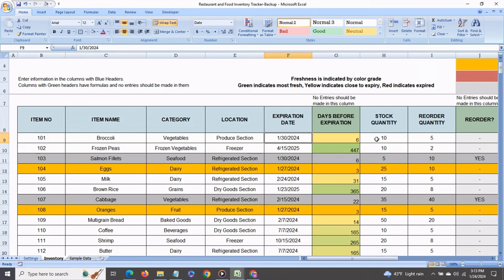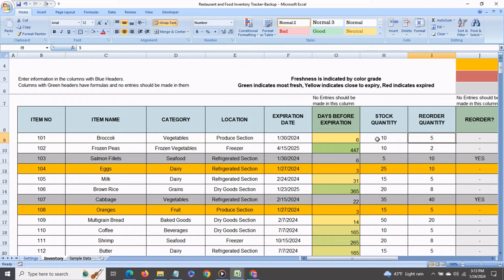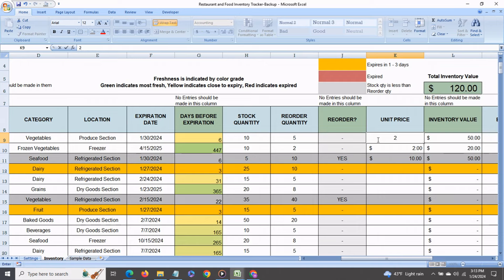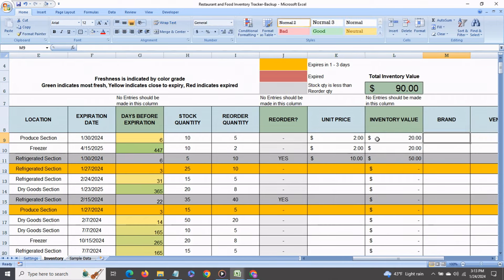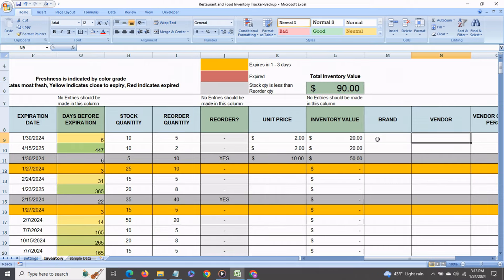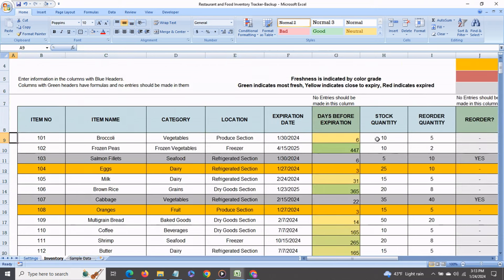Then the unit price say of each head of broccoli is 2 and the total inventory value automatically gets calculated at 20. You can also enter the brand vendor vendor contact person and vendor contact info if you like.